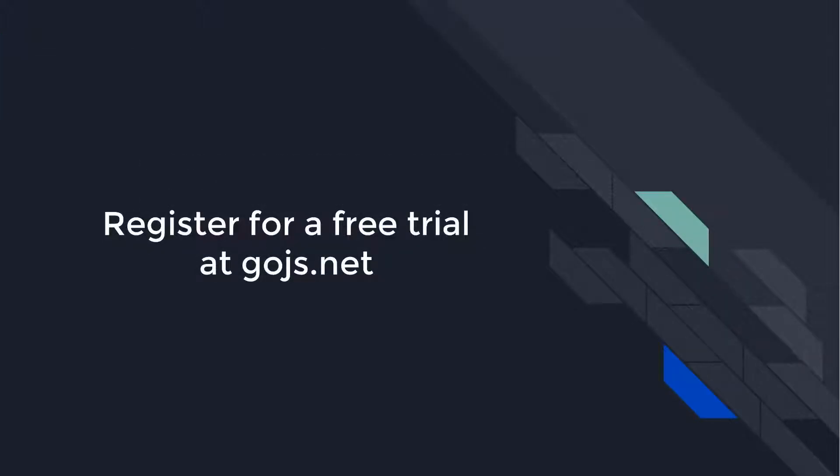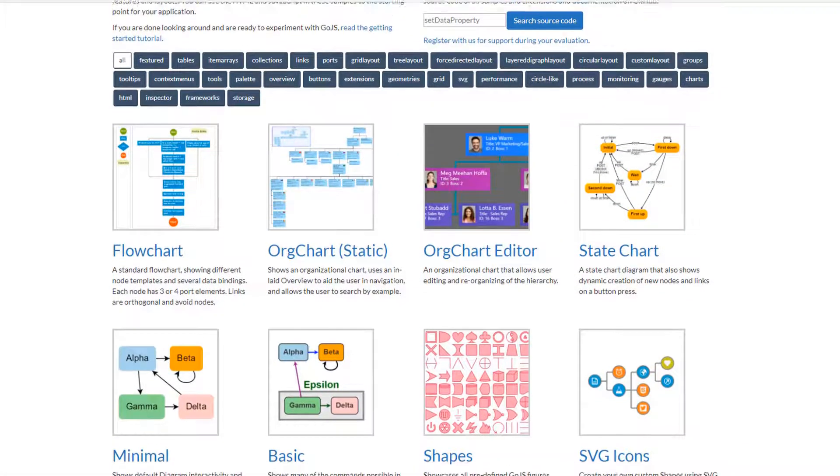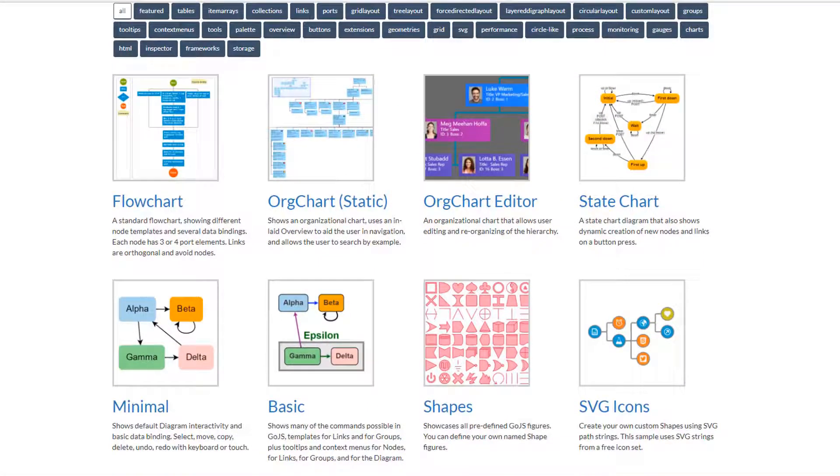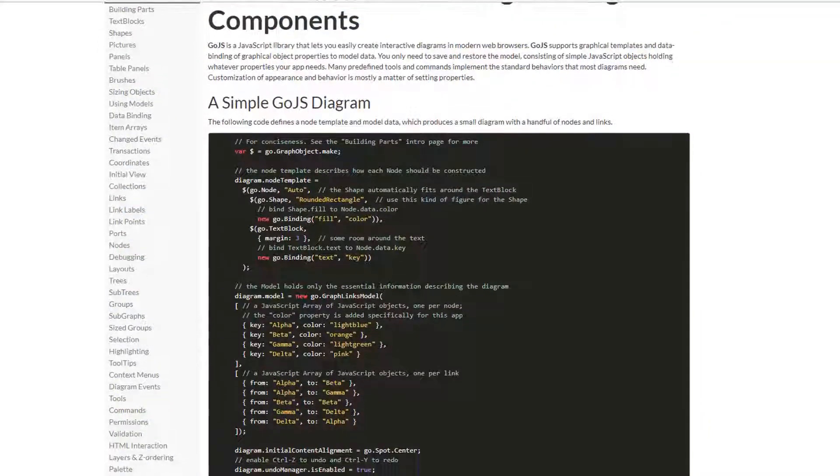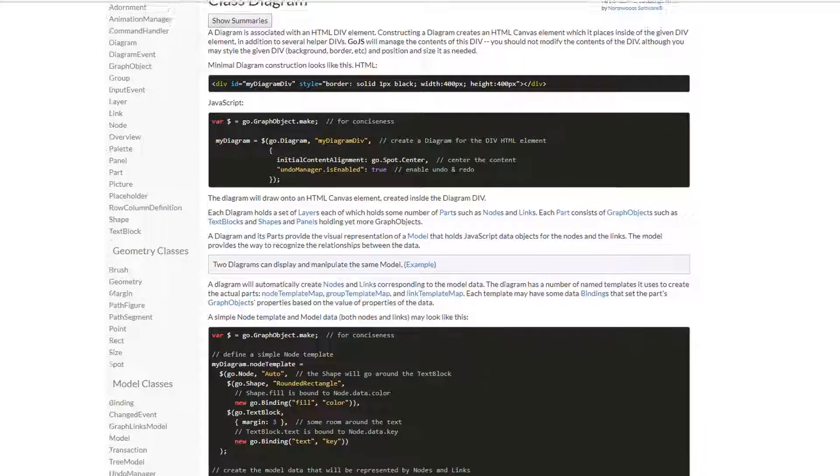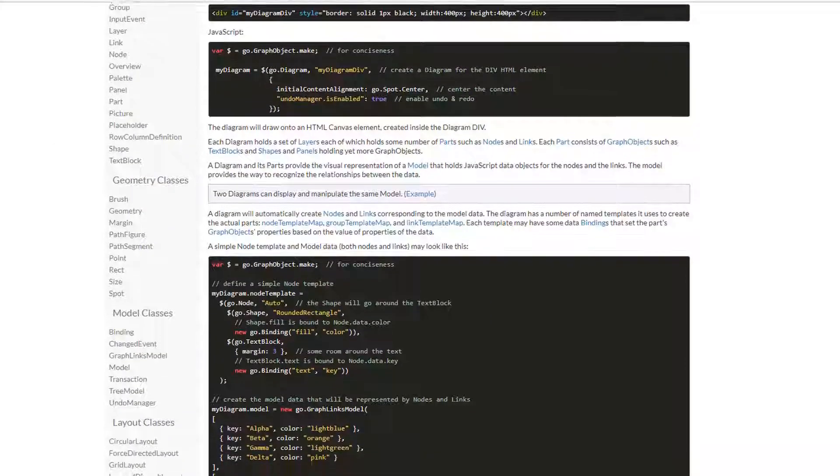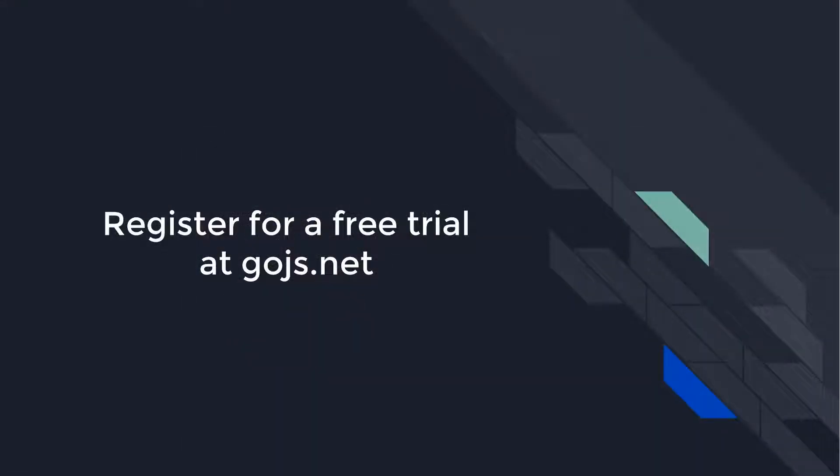Head over to GoJS.net to see hundreds of samples, read more about GoJS features on the intro pages, or peruse the full API documentation. Sign up for an unlimited free trial, and you'll get 30 days of developer-to-developer support, for free.